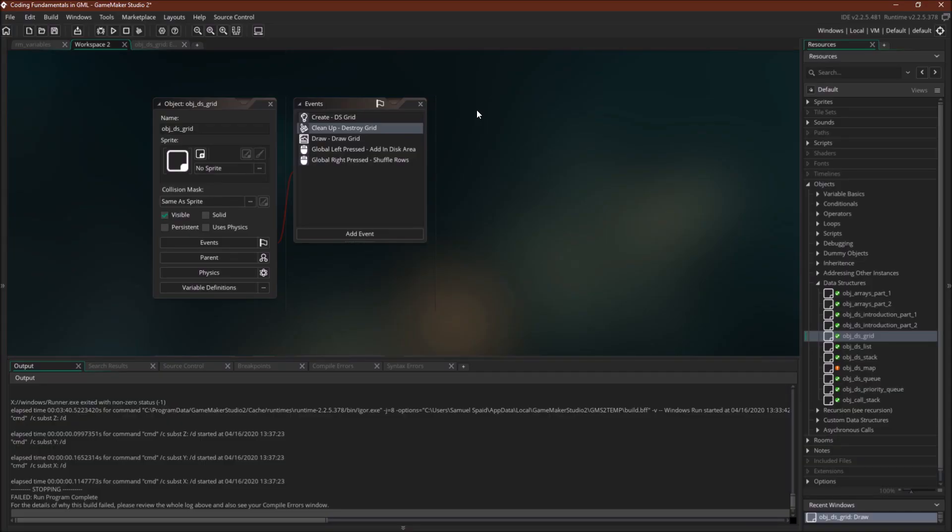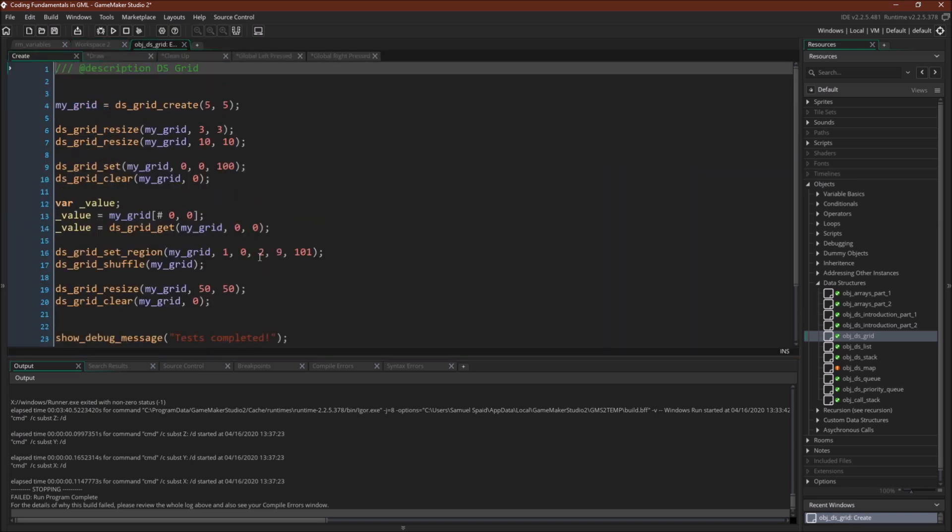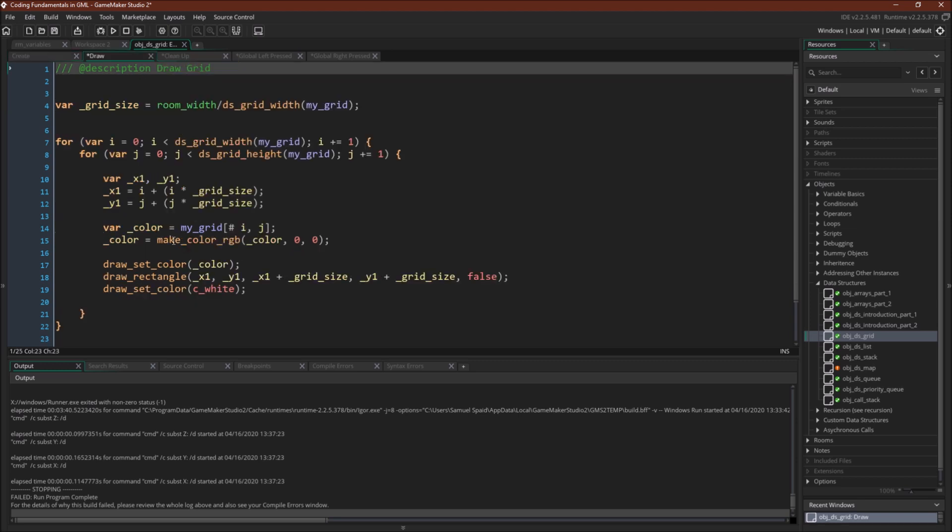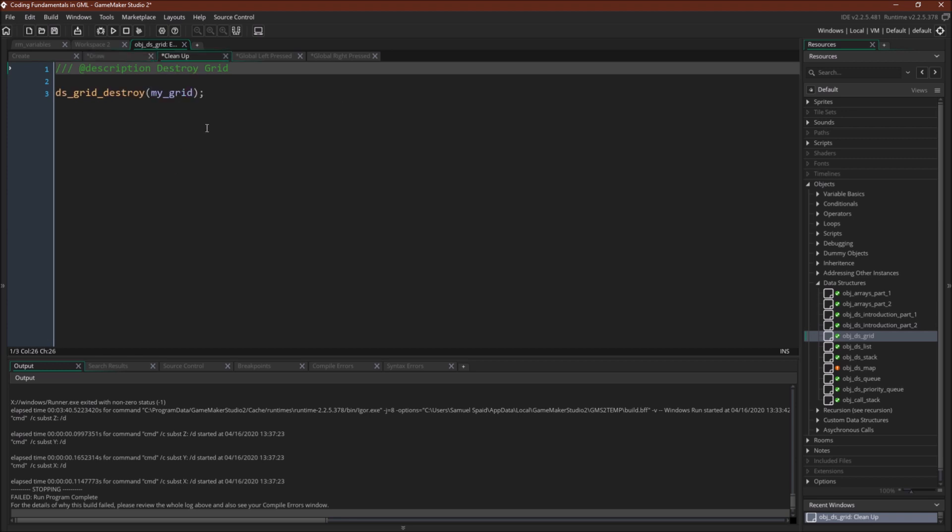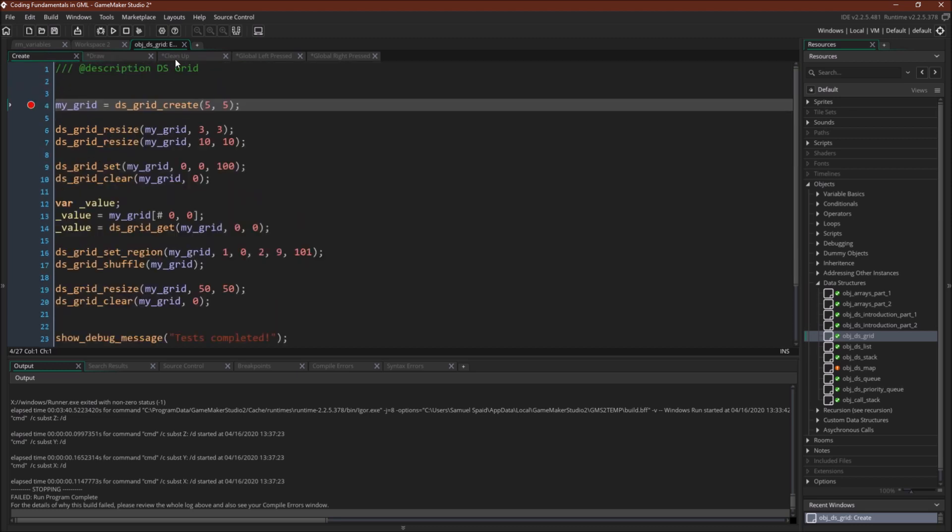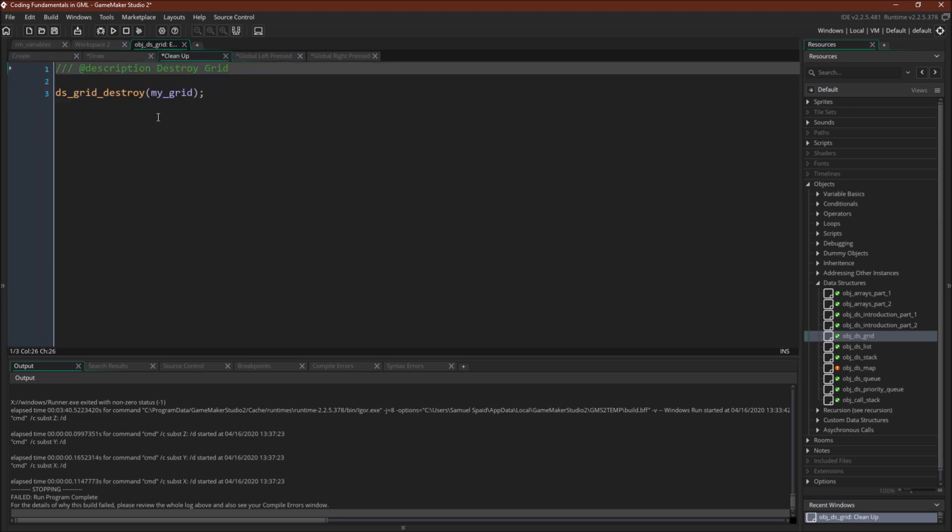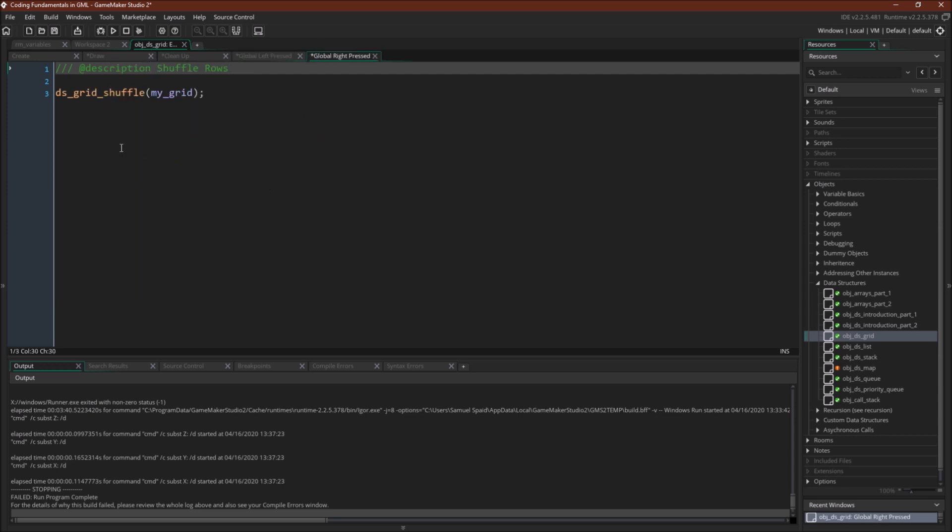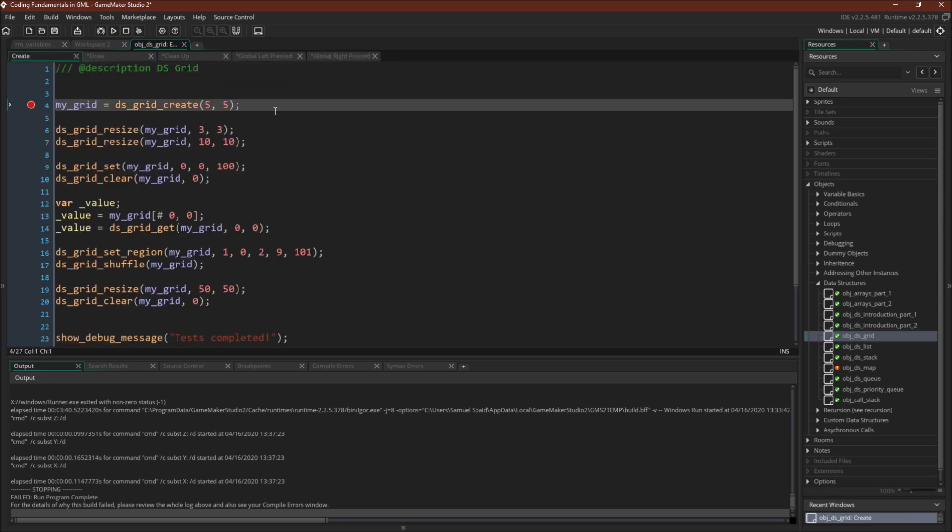Before we run the debugger I want to go over the object because it's got a couple more events than I normally use. First we have our create event where most of the code will be. We'll go over this in the debugger. I'll set a breakpoint here. We have our draw event which will just draw the grid to the screen, important for visualizing things. Because we have more code, I can't destroy my grid in the create event so I'm using the cleanup event to destroy my grid. Then we have a global left press which will add values in a disk, and a right click which will shuffle the grid.